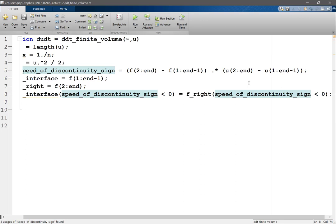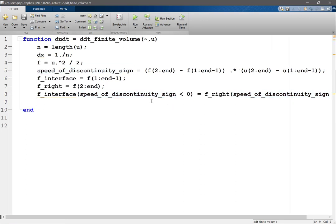Okay, all right. Then not only I need the interfaces in the interior between two cells, I would also need the flux on the very left and very right.